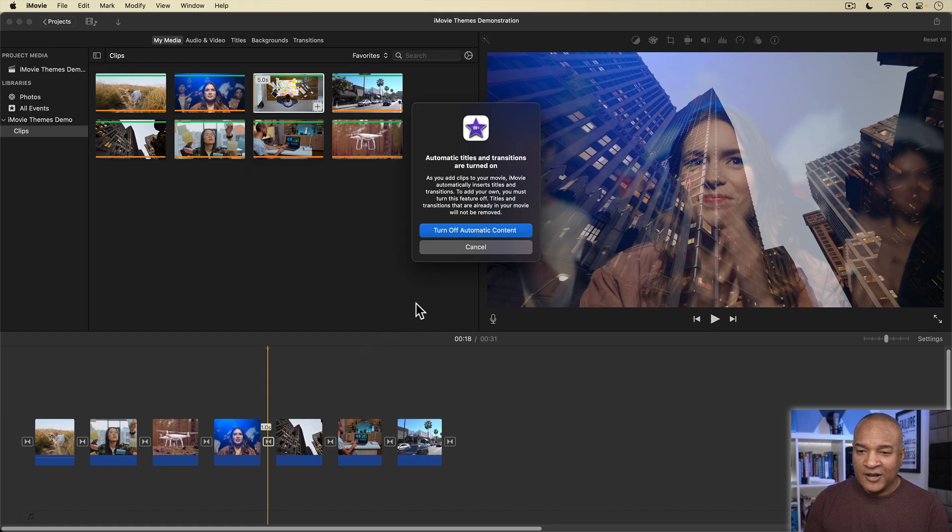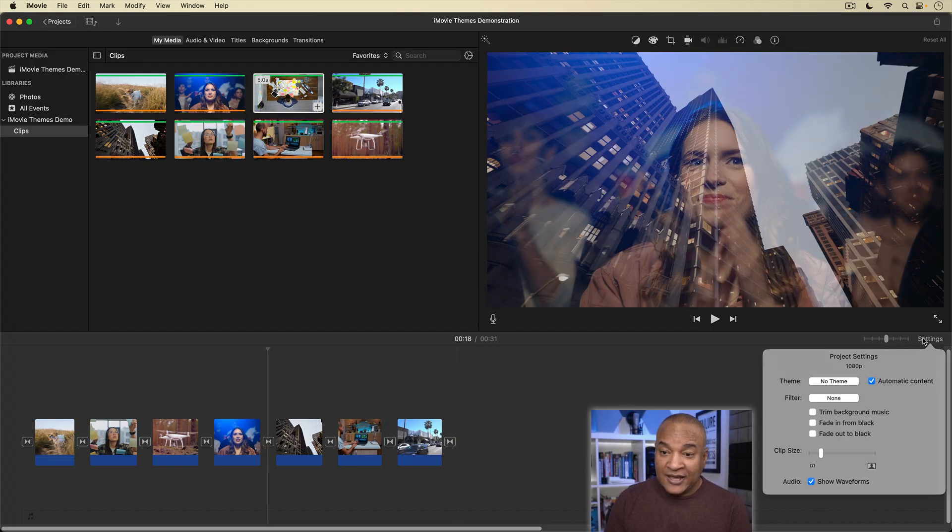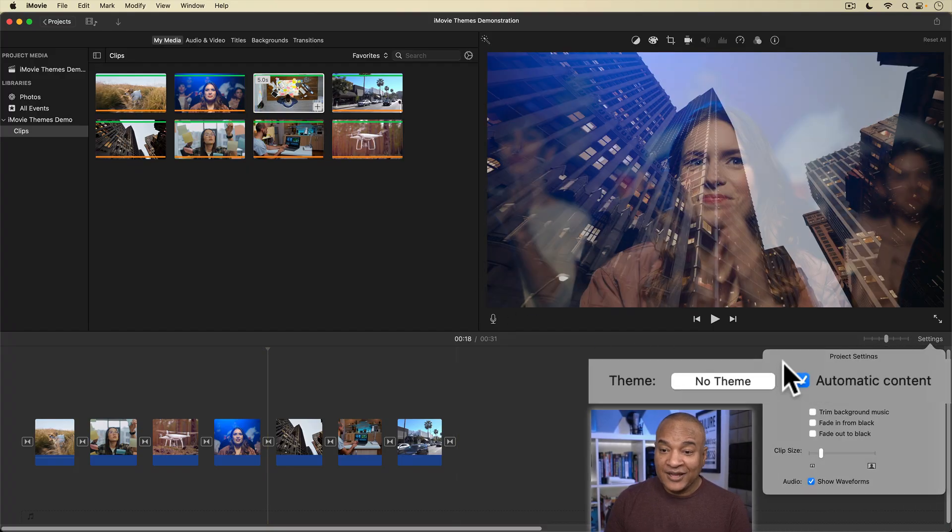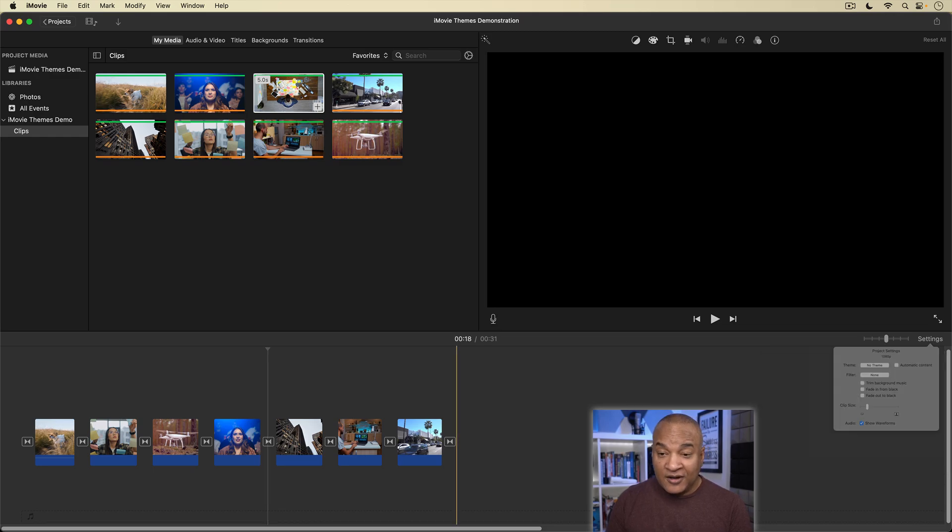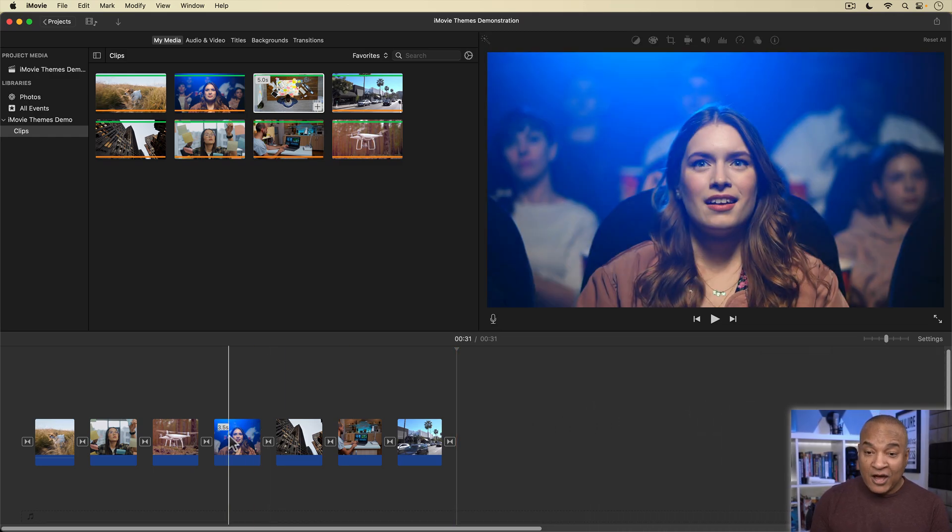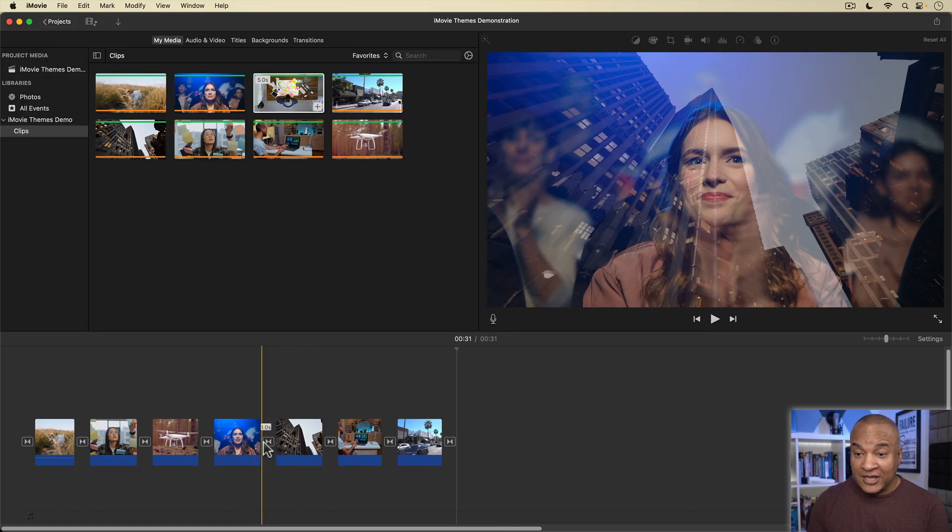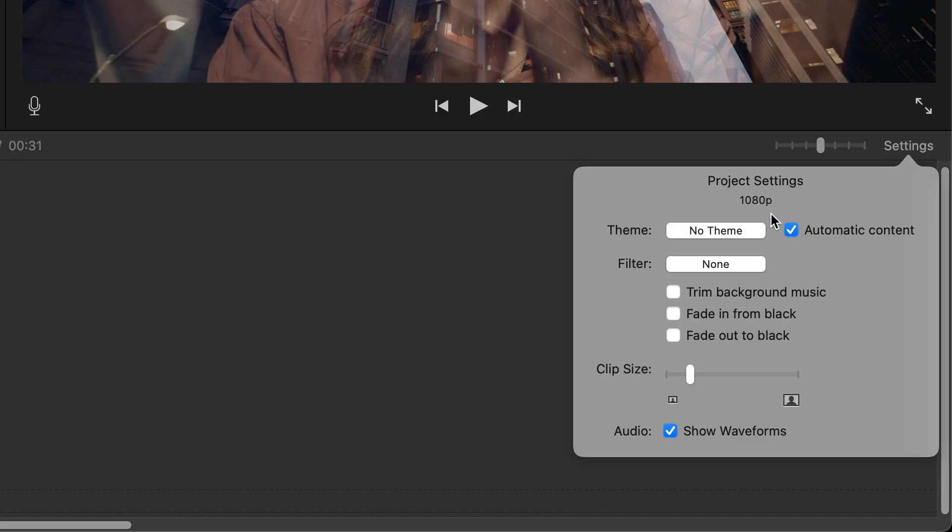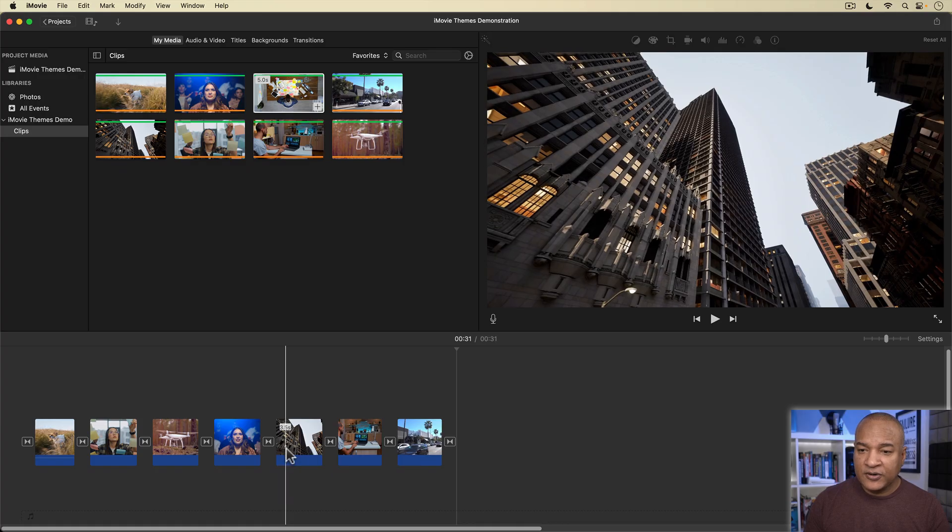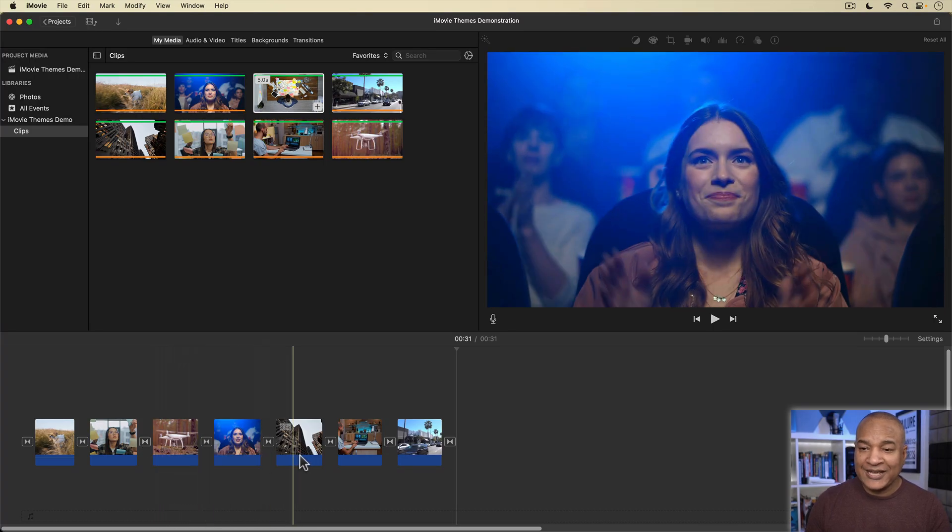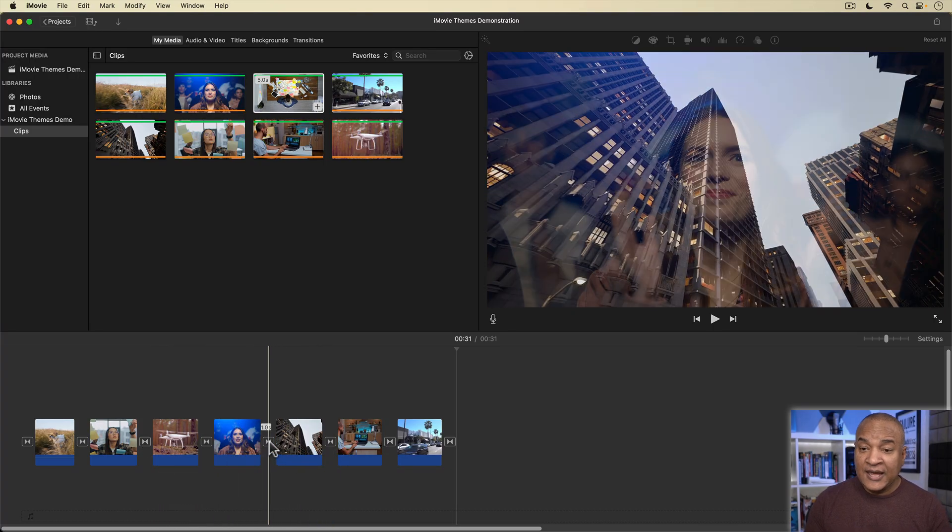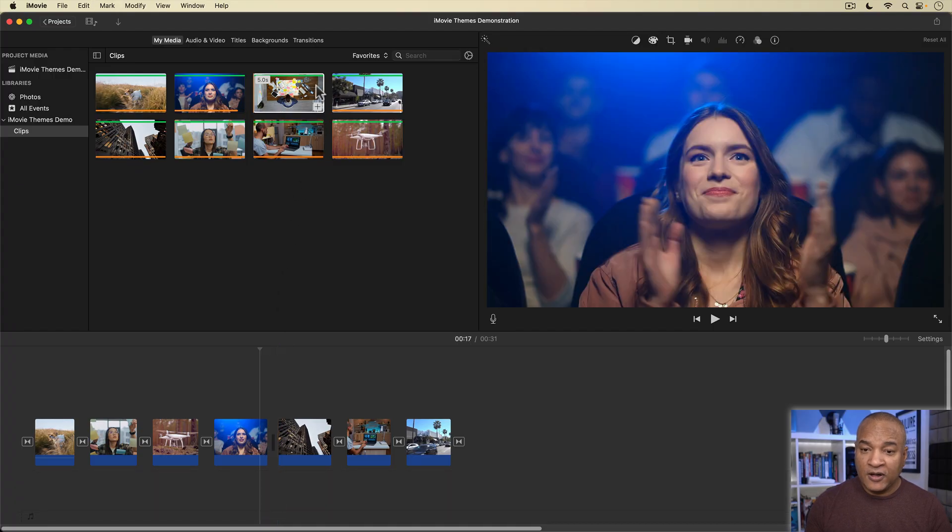So, how do we get out of this? Well, by doing what the message suggests and turning off automatic content. You can turn off automatic content by clicking on the button in this pop-up message, or by going into settings, and unchecking automatic content. With automatic content turned off, I'm now free to add and remove a theme's elements as I please.